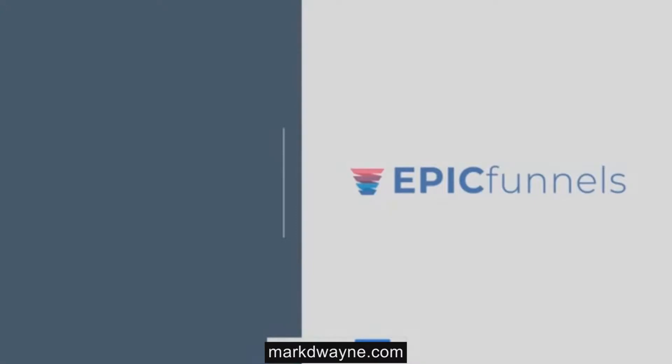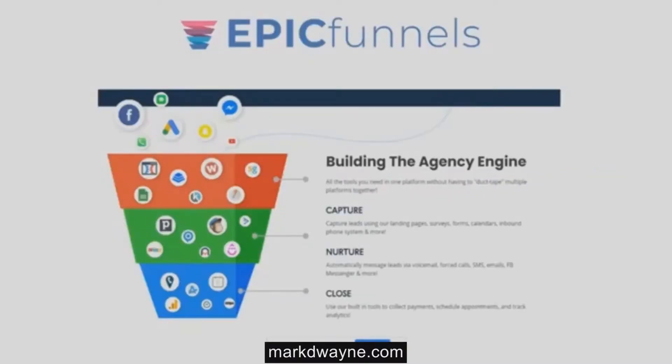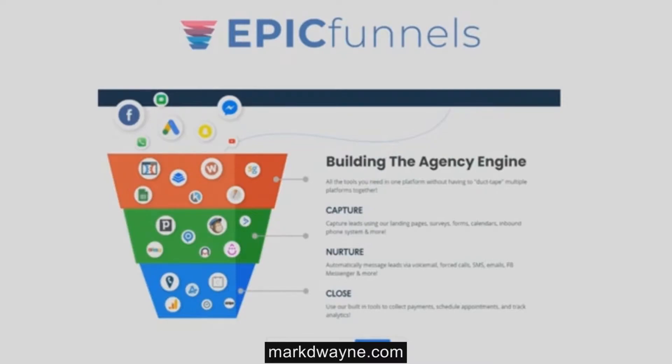Generating leads and then nurturing those leads into booked appointments and sales has never been easier. Epic Funnels is a comprehensive all-in-one and all-inclusive marketing sales CRM and funnel platform with unlimited functionality that includes everything busy entrepreneurs will need.